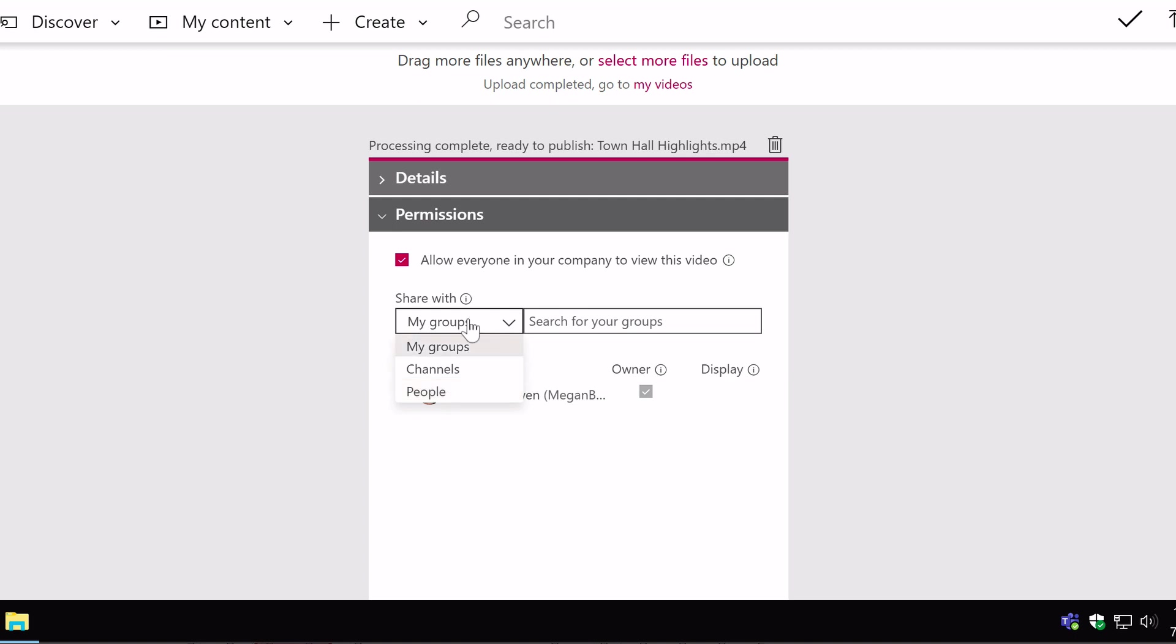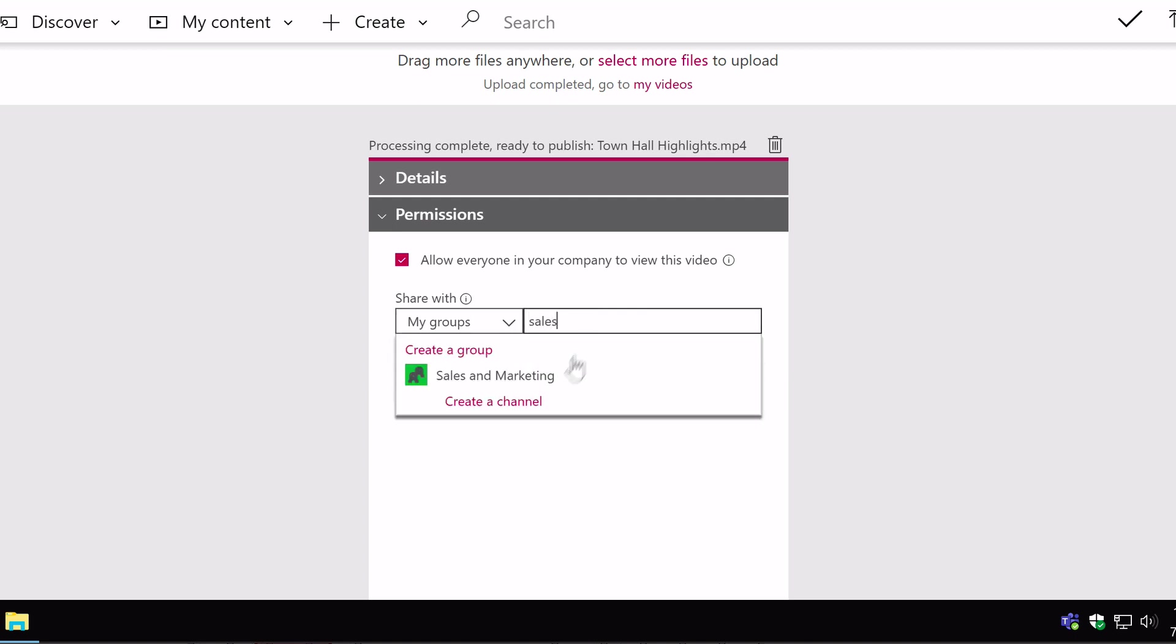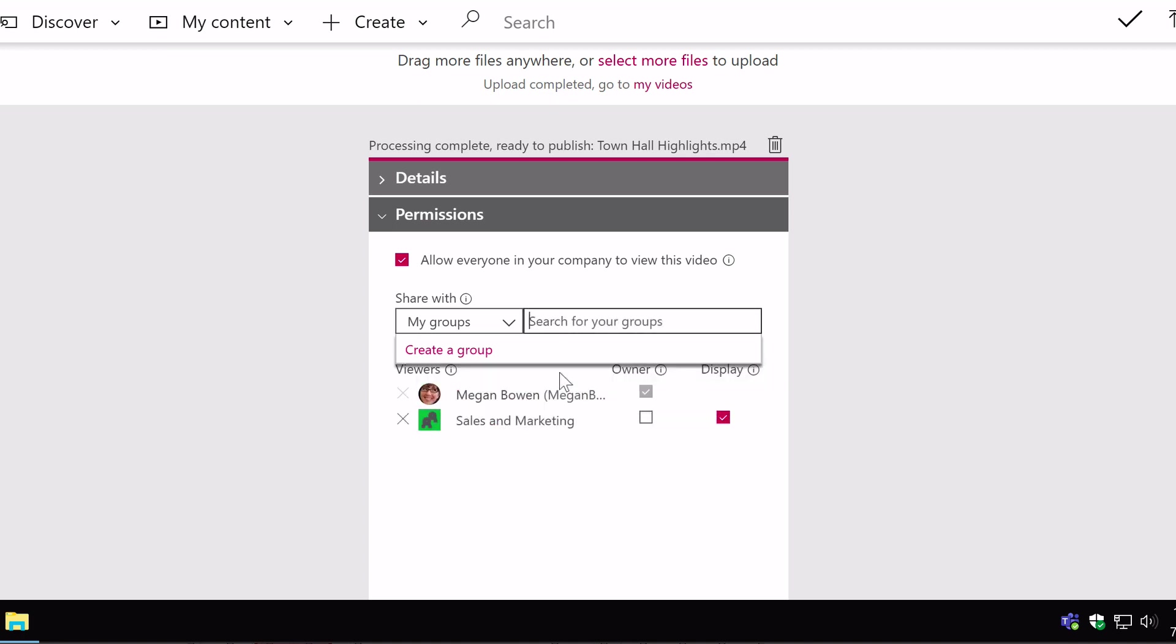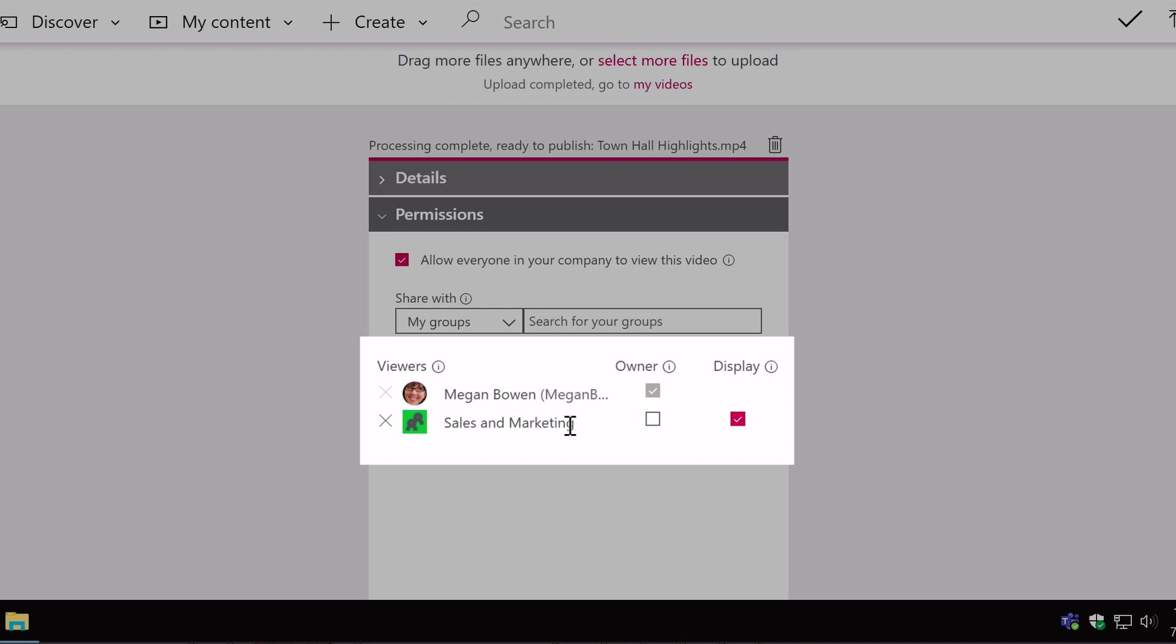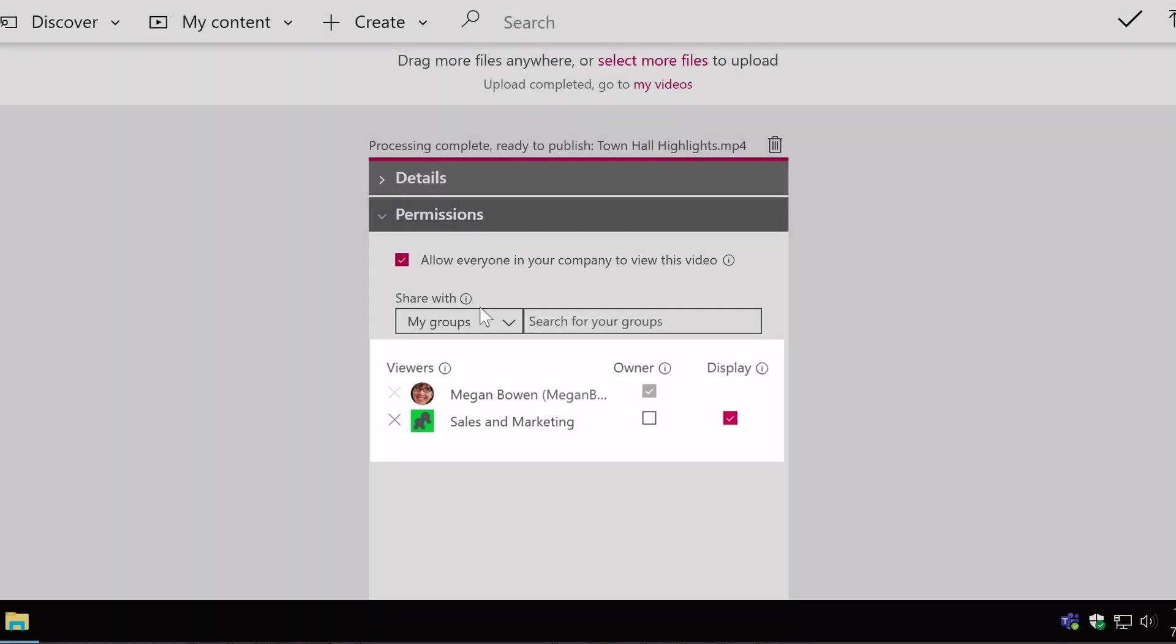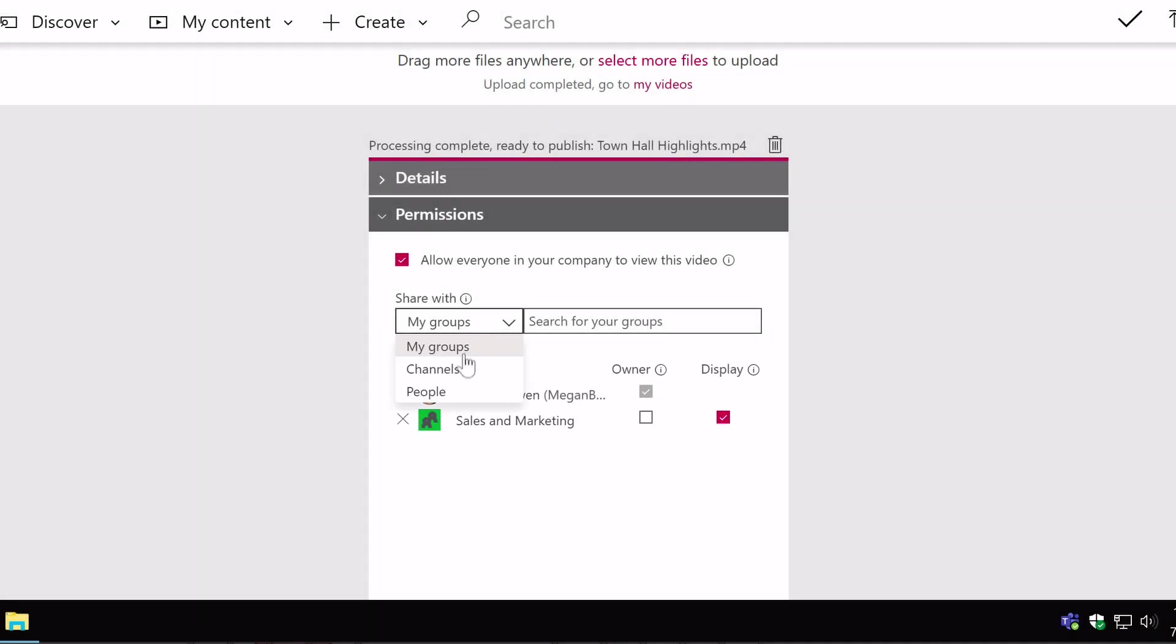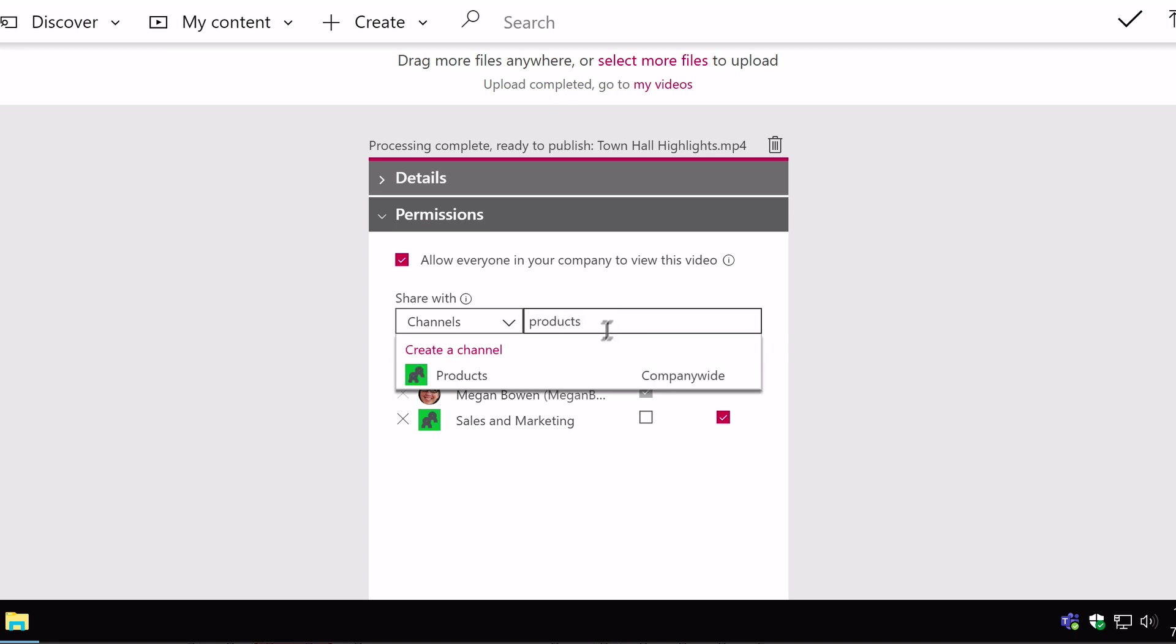You can say my groups, this user is a member of the sales and marketing group. I can choose them. You can see it's added the sales and marketing group down here. I can also share this with channels. I can add this to a channel. And I've got some company-wide channels, so channels that anyone can join and anyone can see the video.